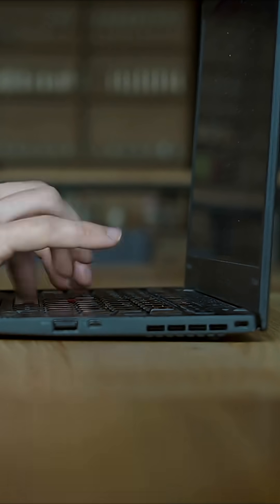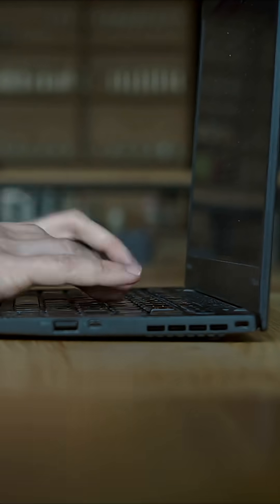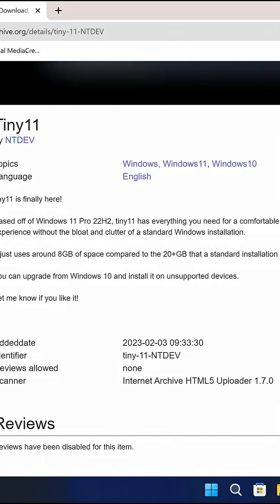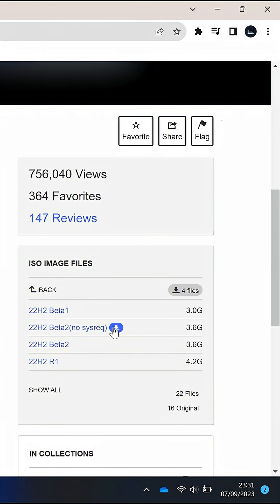But don't worry, try Tiny11, which is a stripped-down version of Windows 11 and better too. First, go to the following website and download the ISO file.